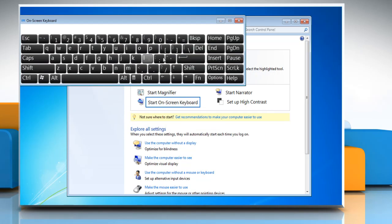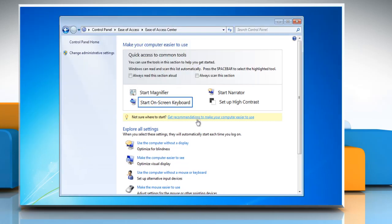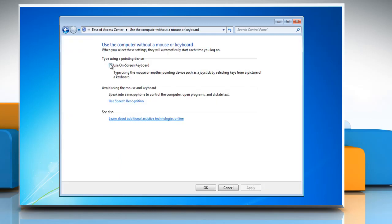To make Windows open the on-screen keyboard automatically every time you log on, click Use the Computer Without a Mouse or Keyboard. Select the checkbox next to Use On-Screen Keyboard and then click OK.